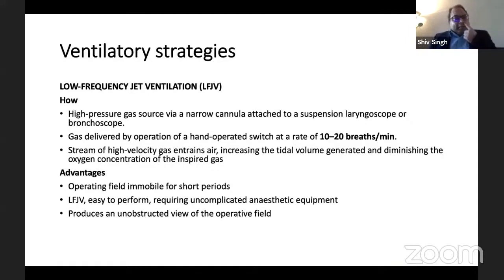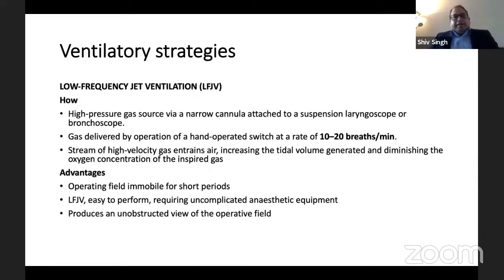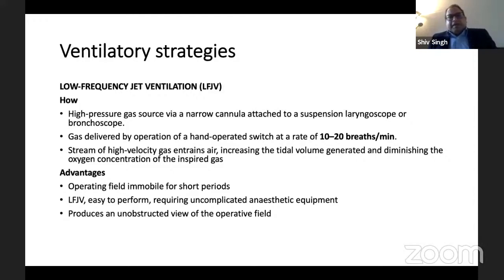Even though it reduces the FiO2, it does produce tidal volume. We do get an operating field which is relatively mobile for a short period of time. Low-frequency jet ventilation is easy to perform, the equipment is not too complicated, and it does not obstruct the surgeon's view, so the surgeon gets a good field.